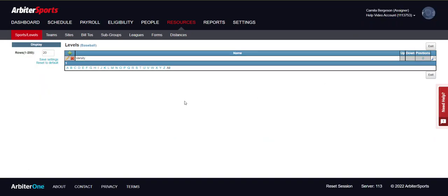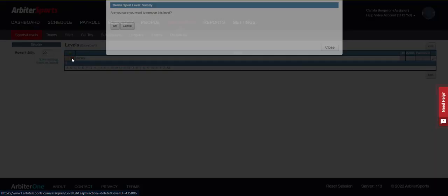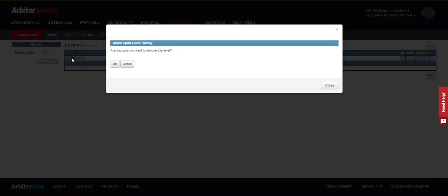If you need to delete a level, you can select the red X. You will be asked to confirm if you want to delete the level. Before you can delete a level, be sure to first delete all games and teams associated with that level.